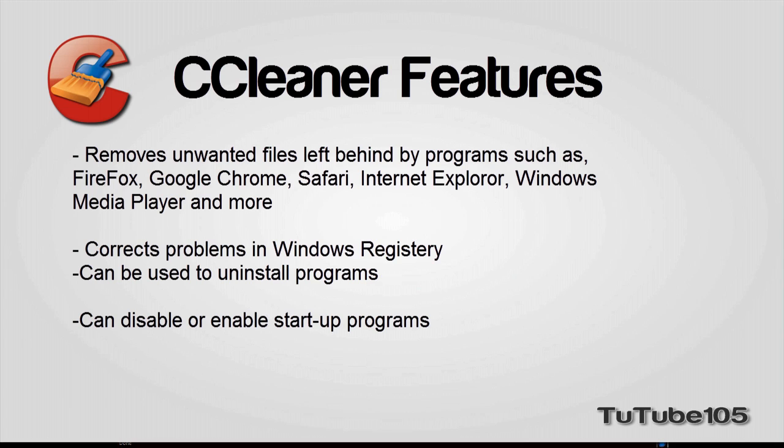Firefox, Opera, Internet Explorer, Safari, Google Chrome, and Windows Media Player. This program also includes the Registry Cleaner to locate and correct problems within the Windows registry.